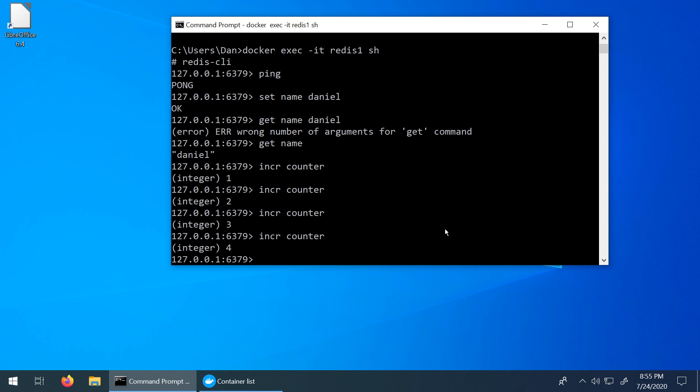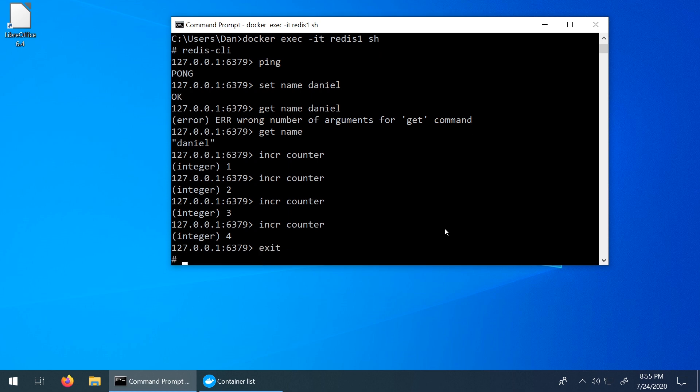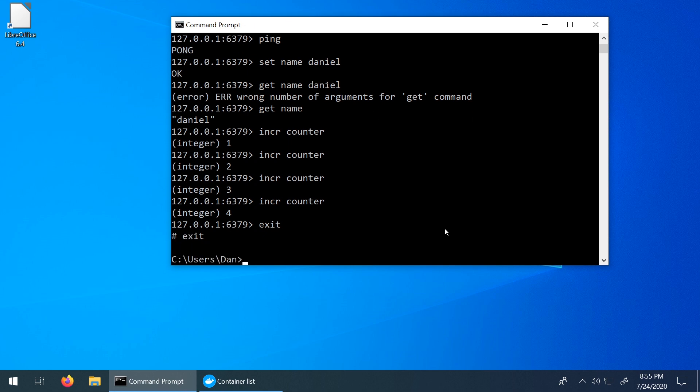So at this point, we have Redis installed and we have it running inside of our container. In the next video, we're going to be interacting with Redis using a client library offered through Node.js. So let's just go ahead and install that right now by exiting out of everything.